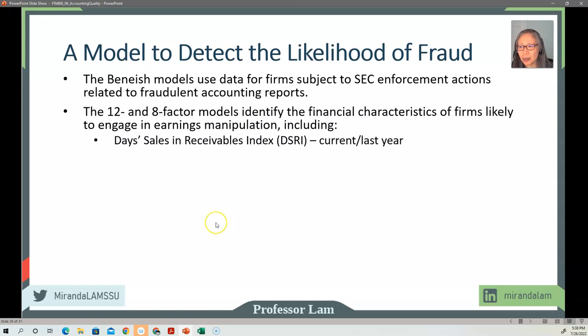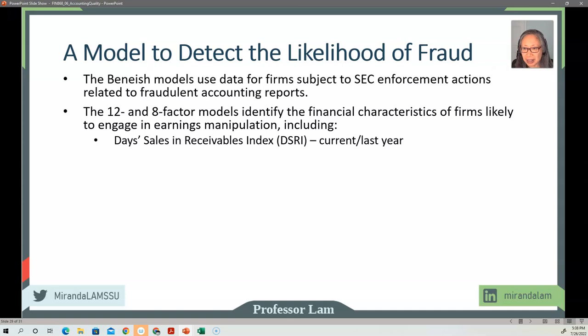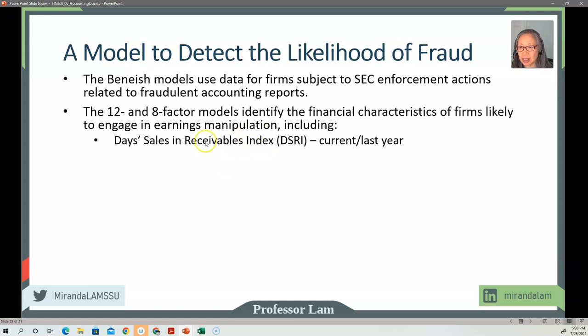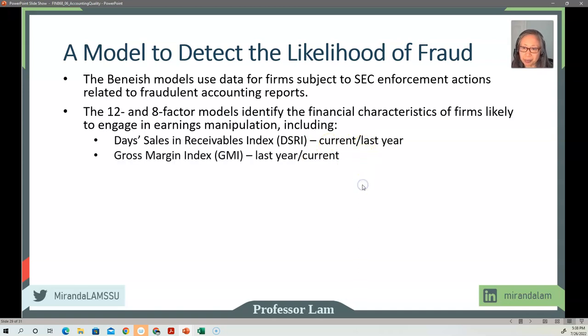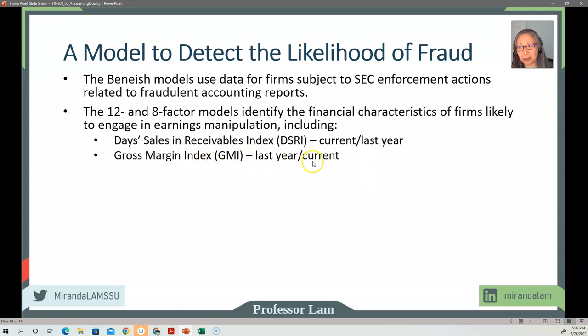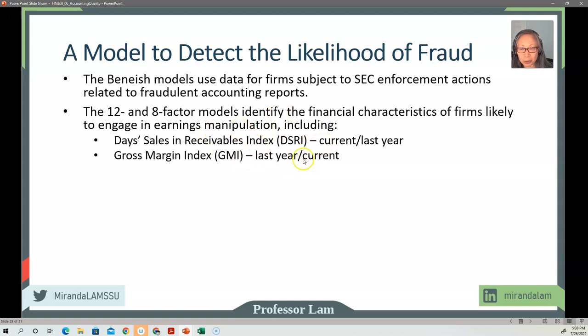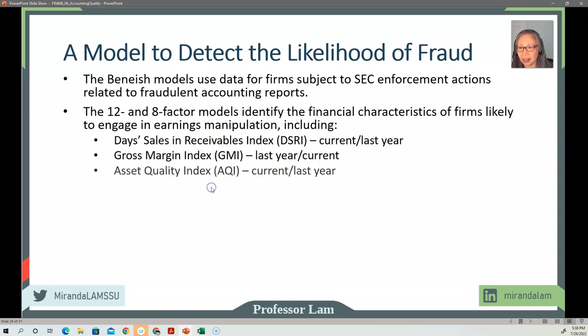So here are the factors that he has identified. Days sales in receivables—the way that he approaches, he called this an index. An index uses current year's days sales in receivables divided by last year's days sales in receivables. Gross margin index uses last year divided by the current year. So they also in their paper explain further why they do this, and you can take a look at the reasoning.